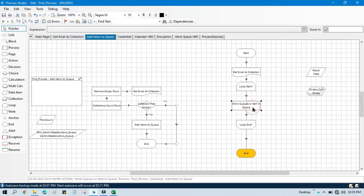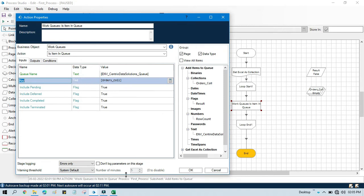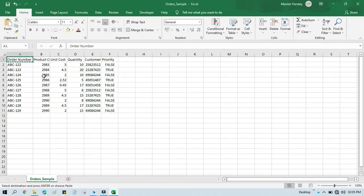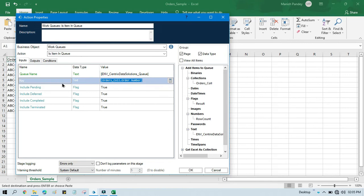Click on loop start and select order_collection. Double click on this action — now instead of passing a hard-coded value we need to take it from our collection. We have order_collection and it will accept only text data type. So we'll use collection.order_number. In each loop it will take data from this, consider it as a key, and check in the queue.